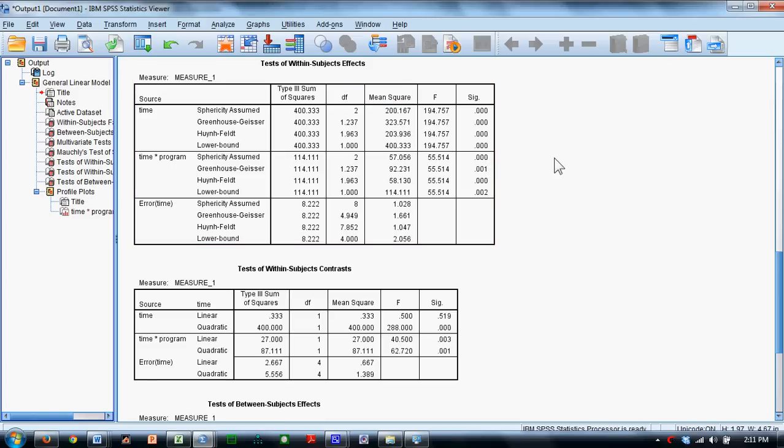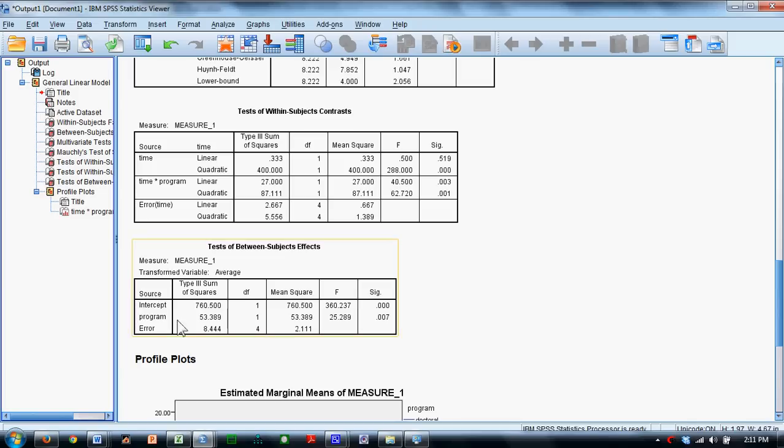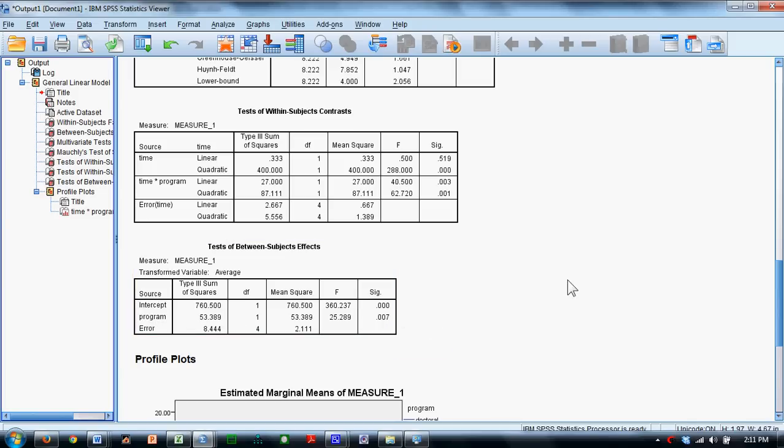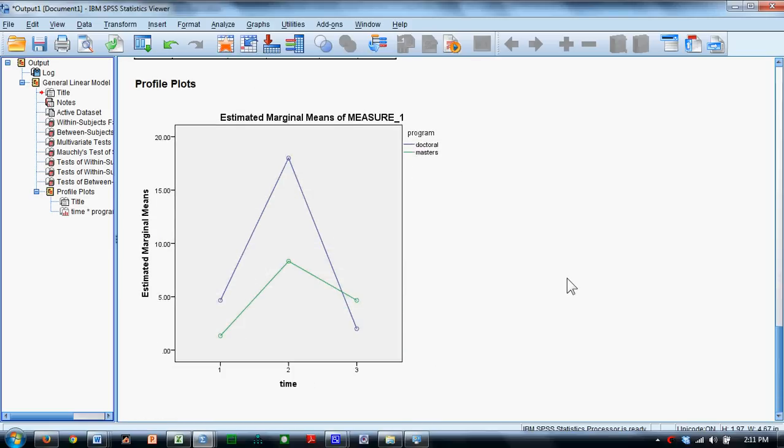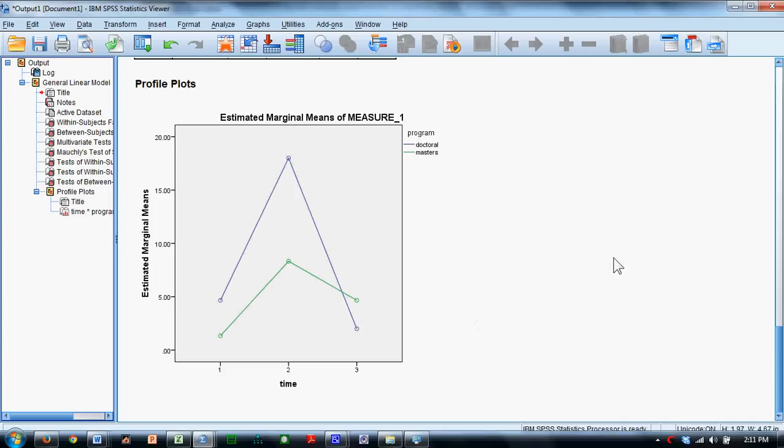The between subjects effect is located down here when we look at the effect of Program, and there is a significant between subjects or program effect as well. Looking at the graph helps us to interpret it even further. We can see that master's students are stressed by taking the GRE and that they recover a little bit a day after. Doctoral applicants are stressed even greater and recover to an even greater degree a day after. That's a mixed model analysis of variance in SPSS.